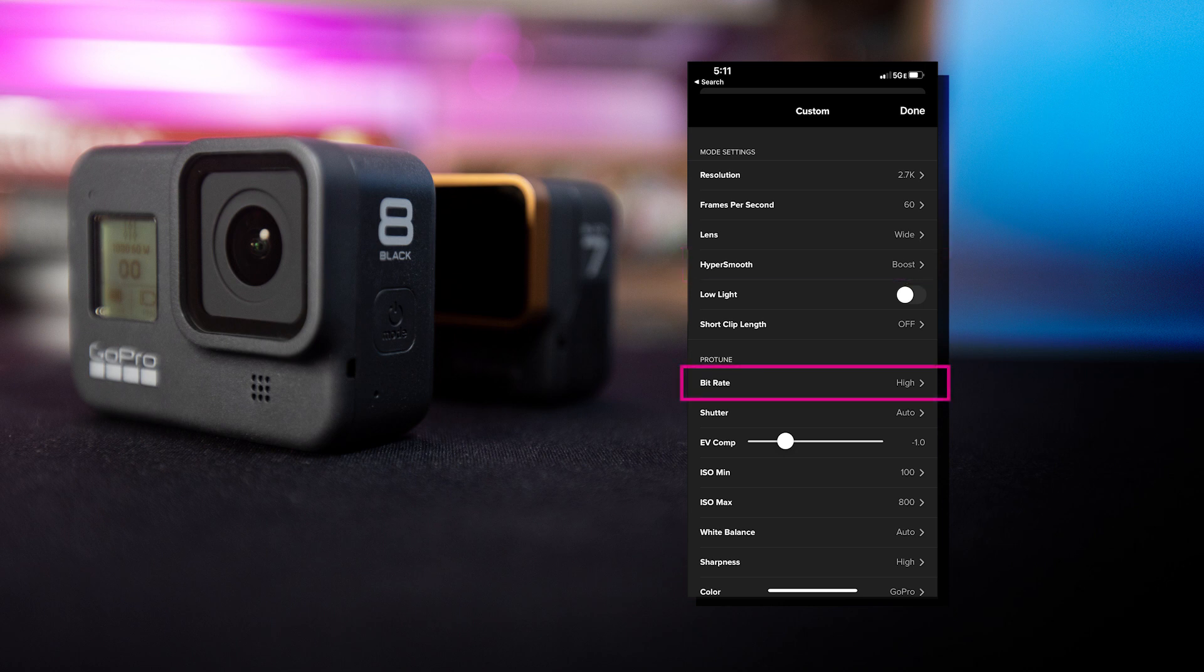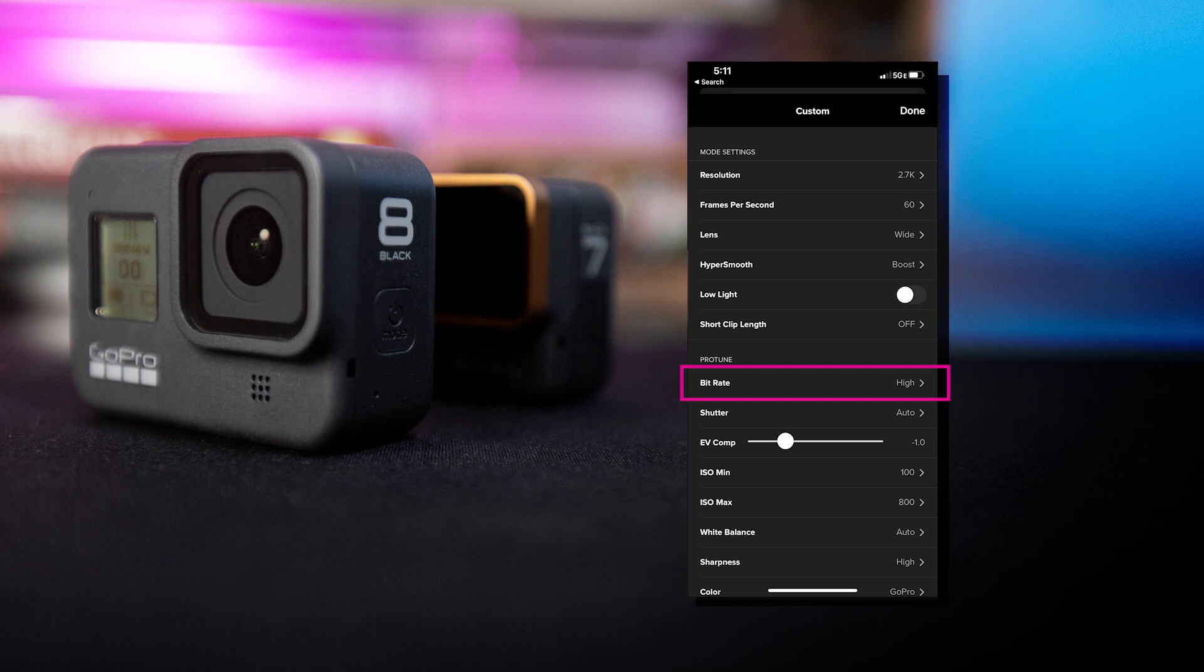For bitrate, we always recommend high. However, going back to the resolution, the determining factor here will be the size of the file that you create on your memory card and the size of file that you want to work with on your computer. As a rule of thumb, the more information, the better quality the image.